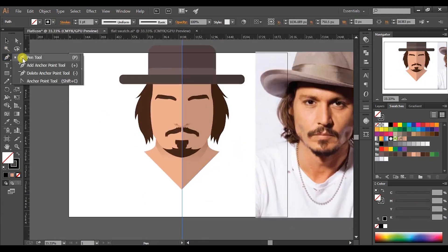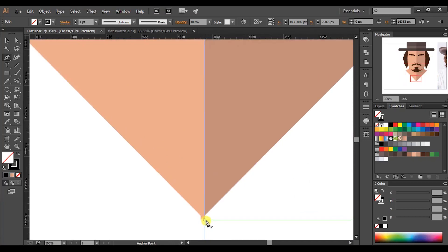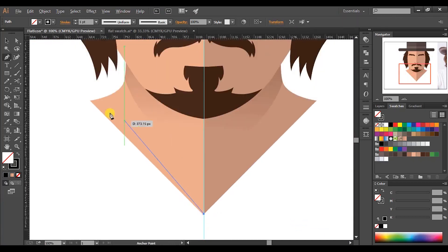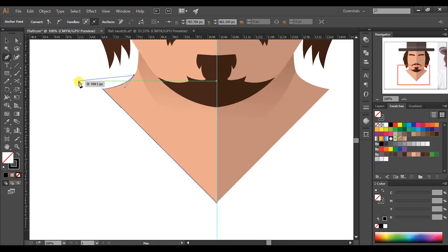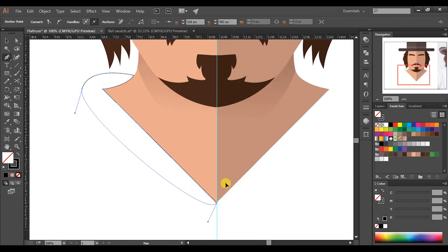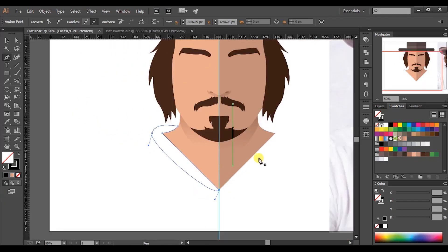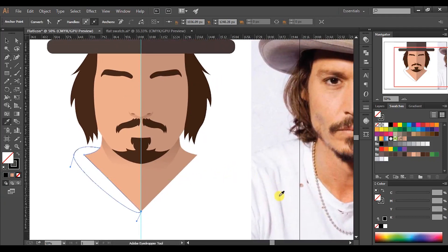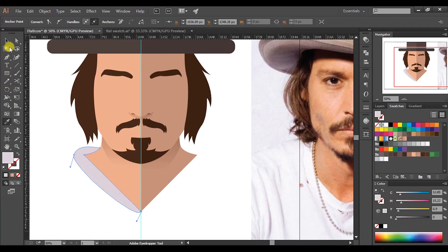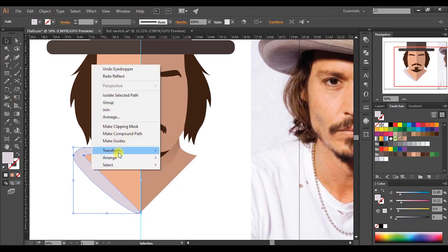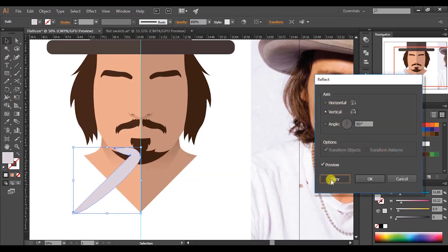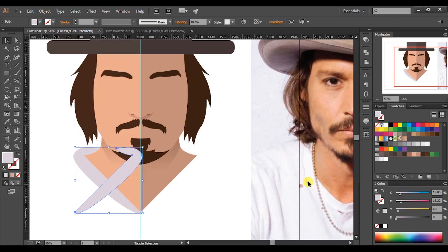Now make the collars of the shirt. Pick the pen tool and draw like this. Press I to get the eyedropper tool, then pick any color for the shape. Right-click the shape and go to Transform > Reflect. Make sure to select Axis as Vertical, then place the shape properly.